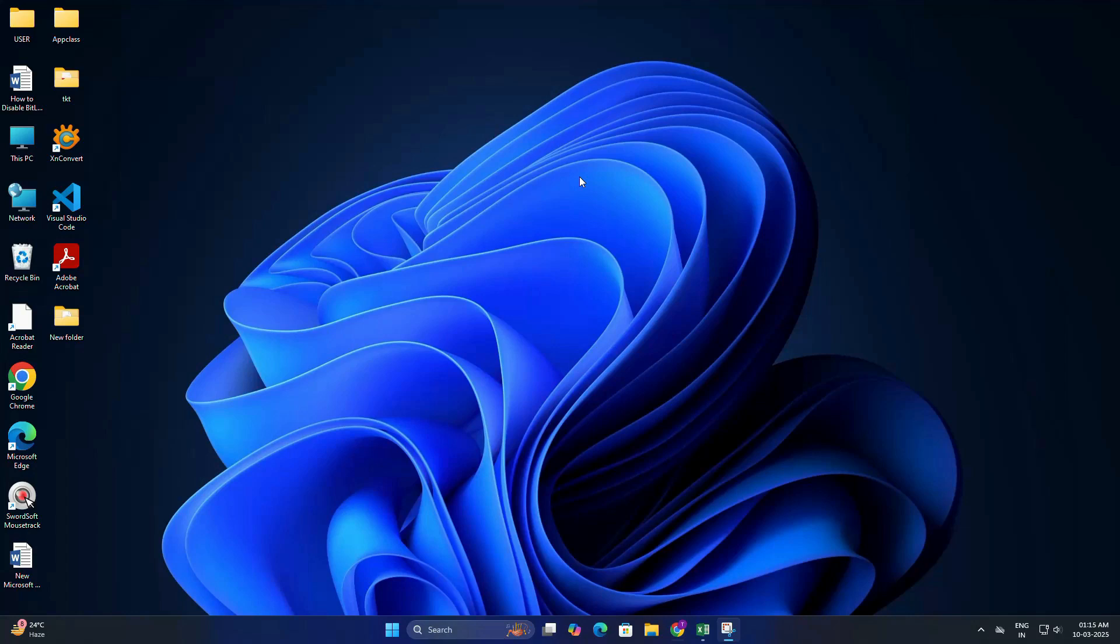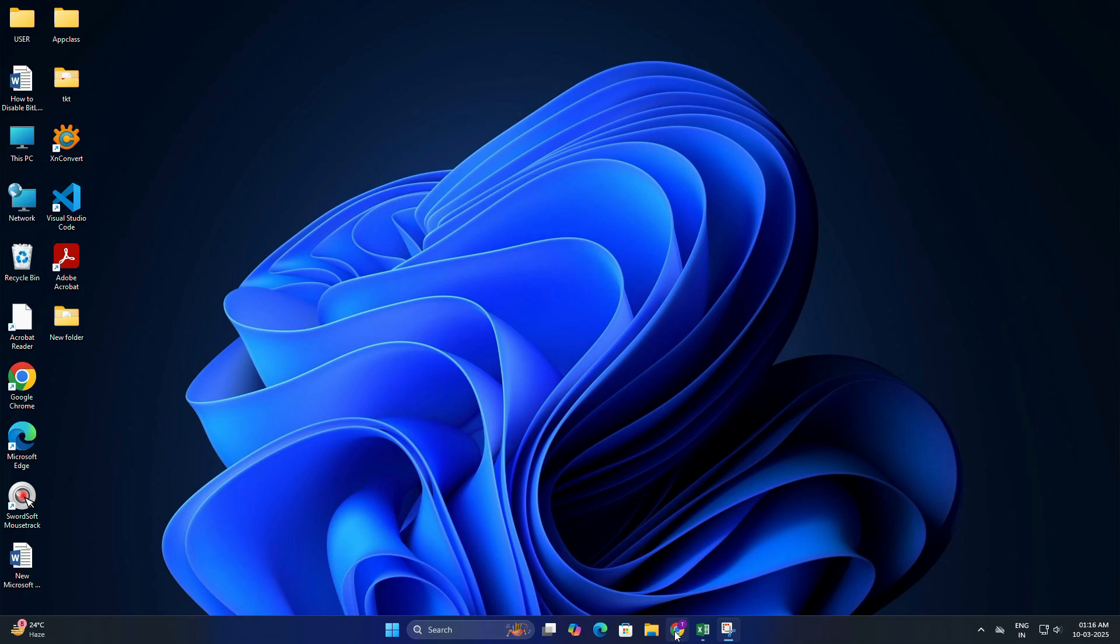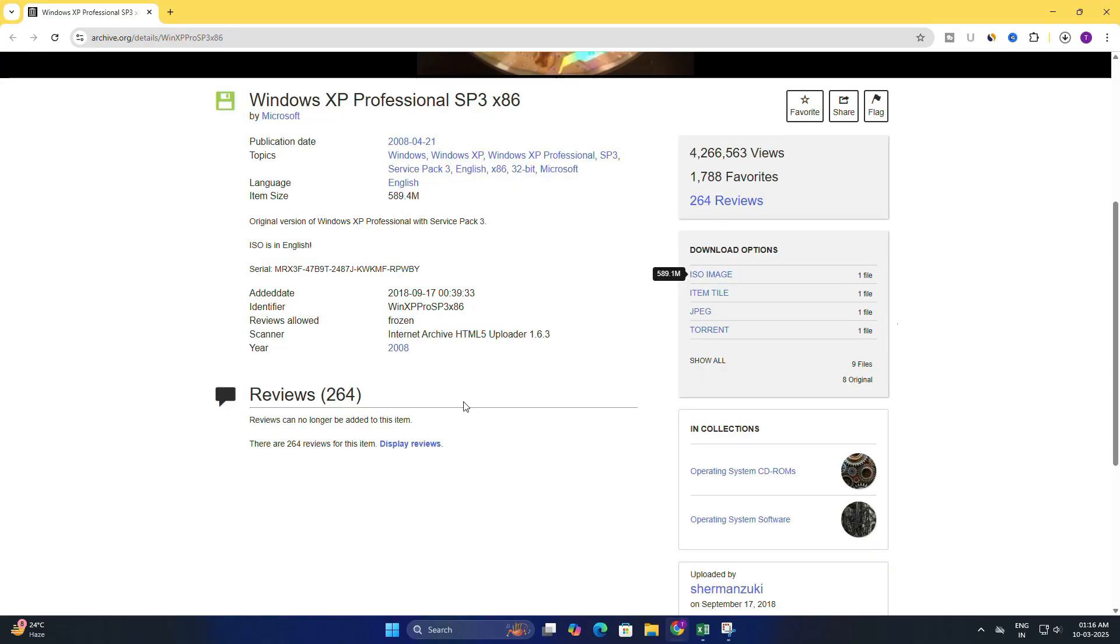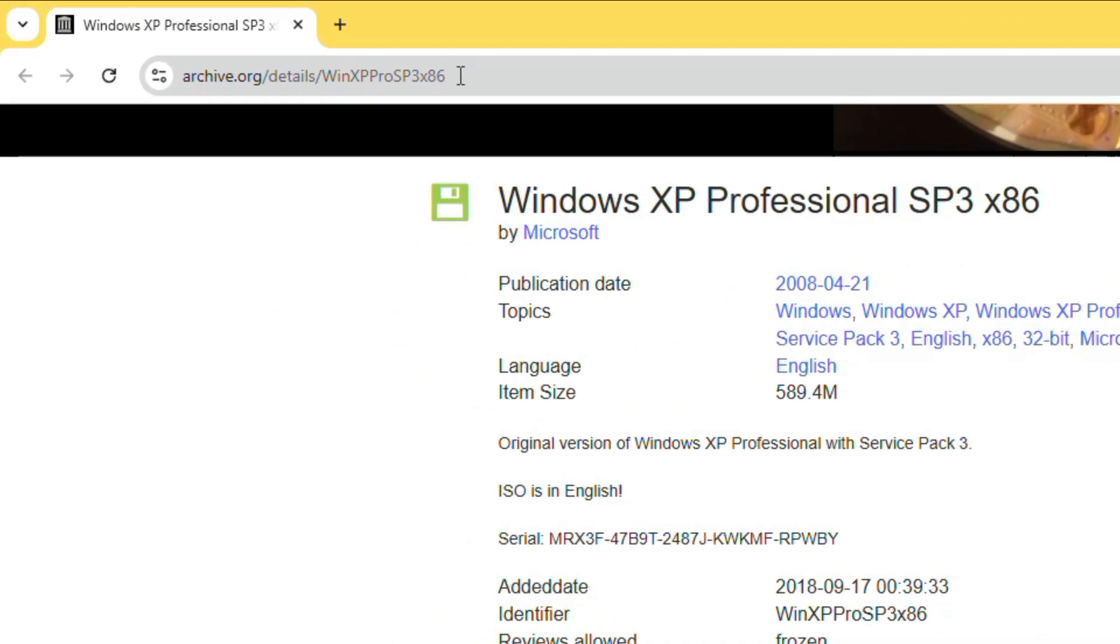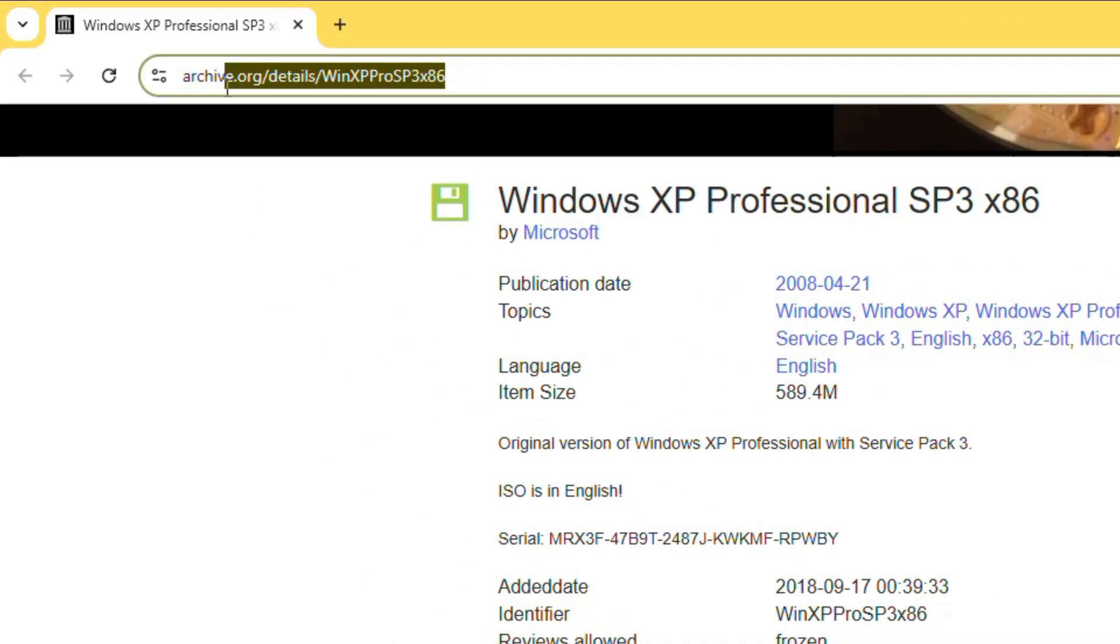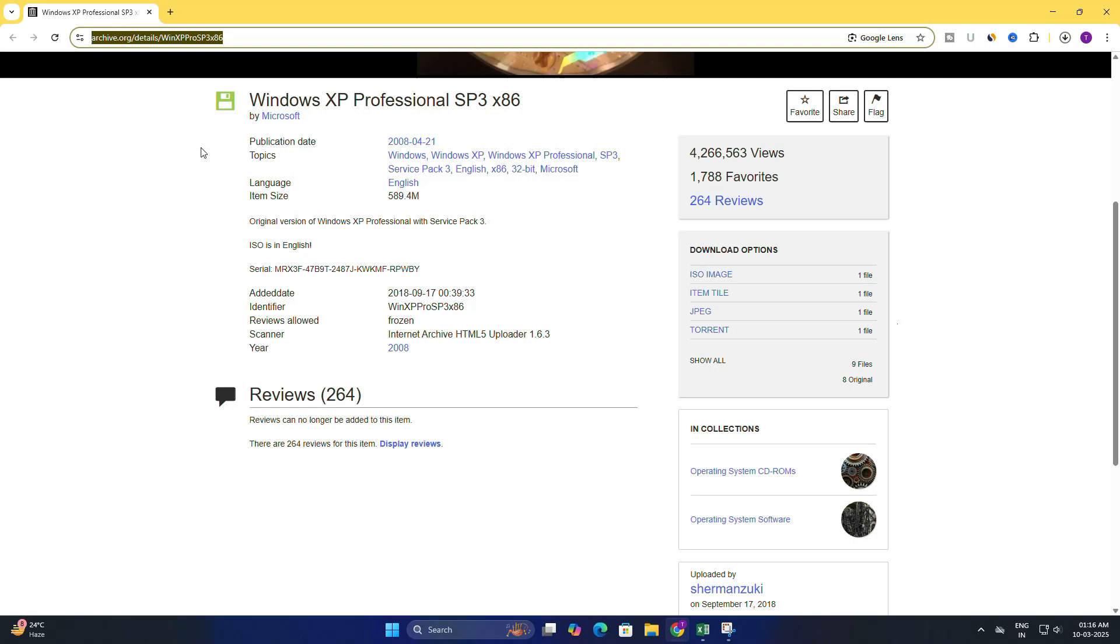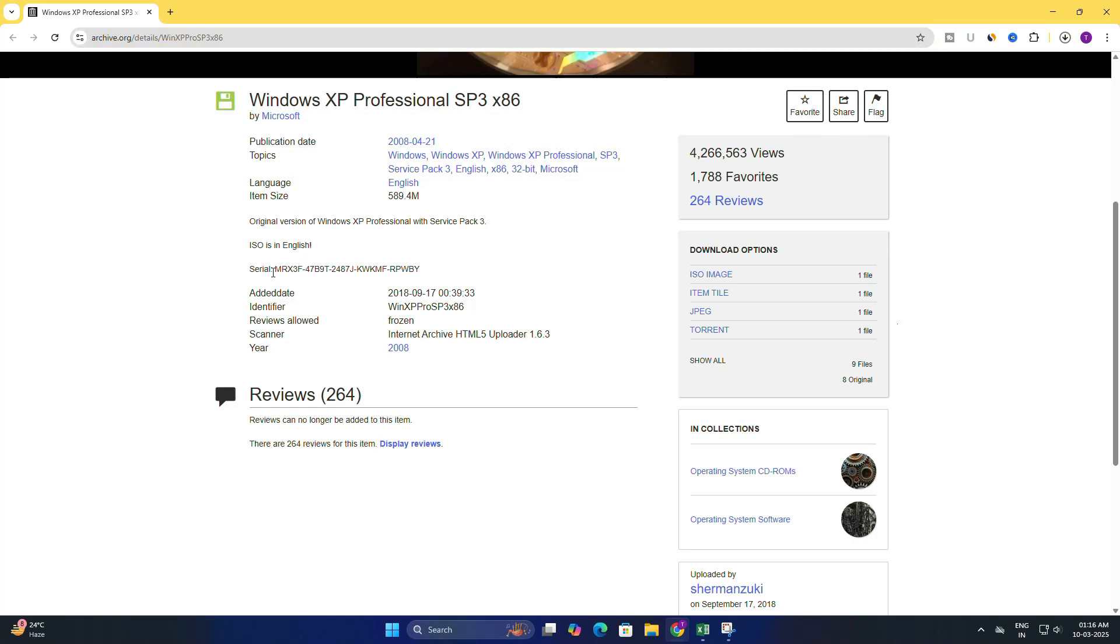First, we need to download the Windows XP ISO file. As you know, Windows XP has been archived by Microsoft. But don't worry, I will show you how to get it for free. So for this, open this archive.org website. I have given the link in the description. From here, you will get the Windows XP 32-bit ISO file along with the product key visible on the page.